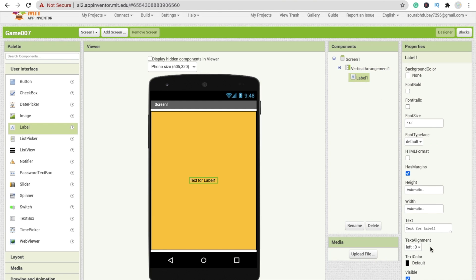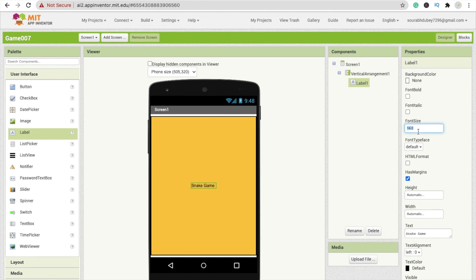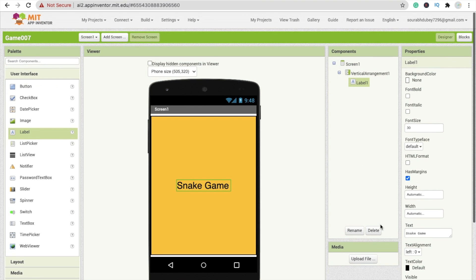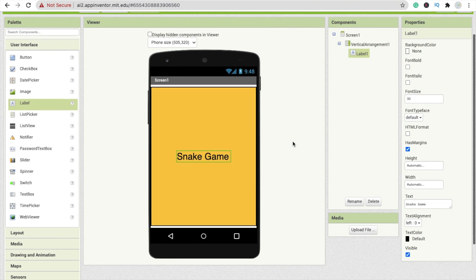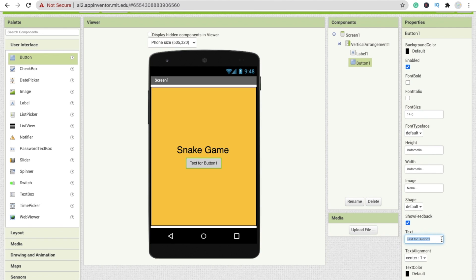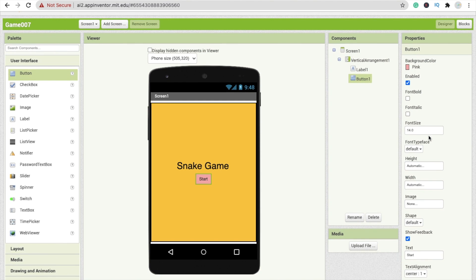You can change this label name — I'm going to type 'Snake Game' and make the font size 30. You can change the text color as well. I'm adding one button to start this game — type 'Start', change the background color, make the font size at least 18, and make it font bold. That's the first screen of our game.